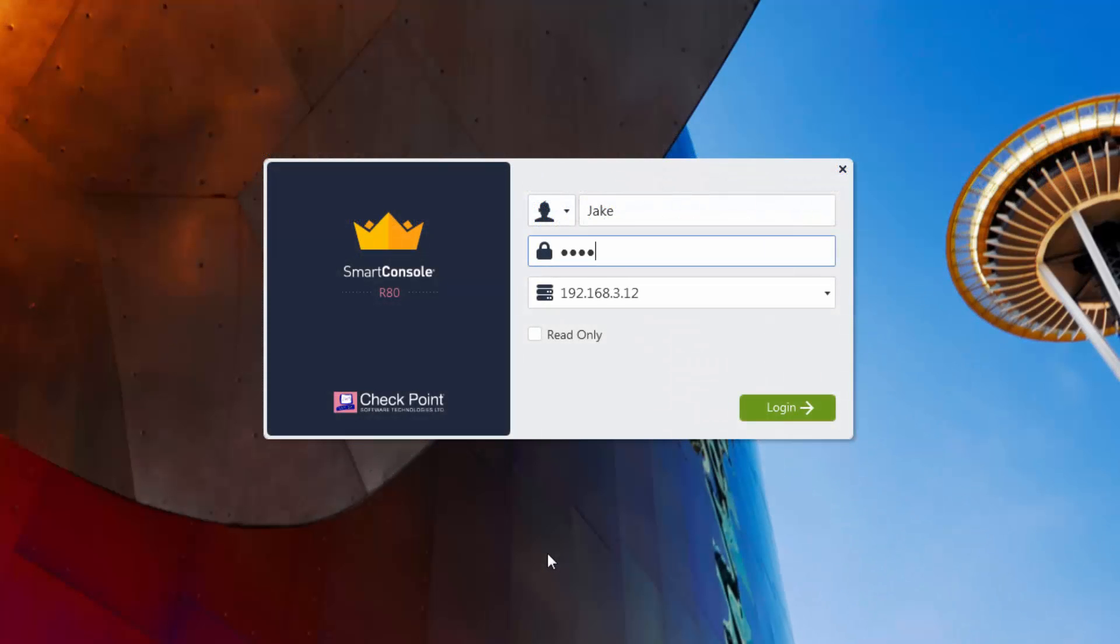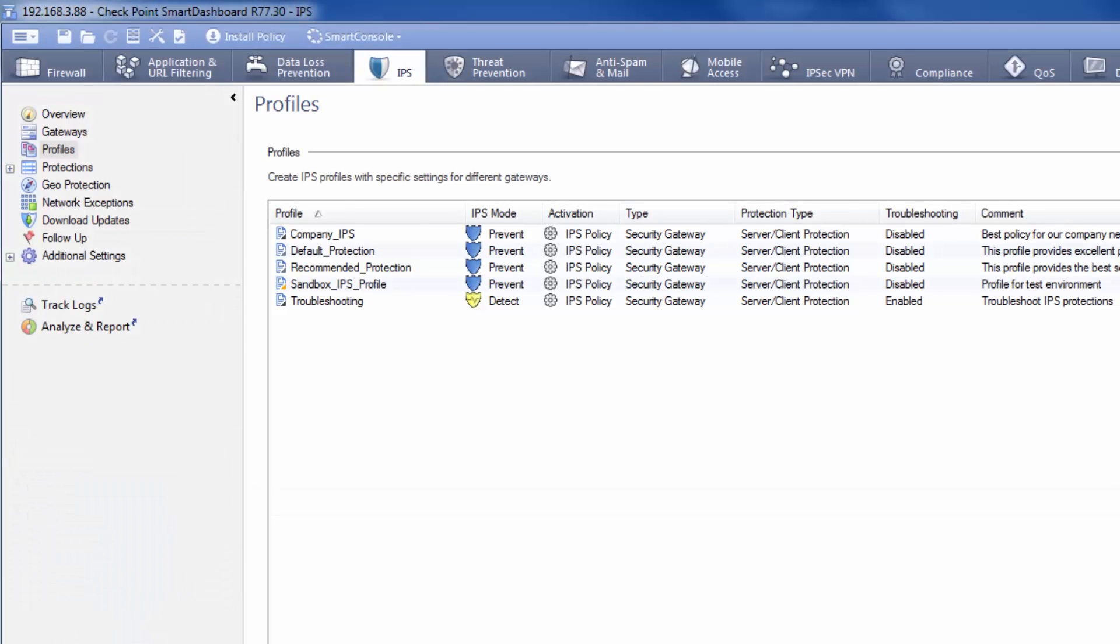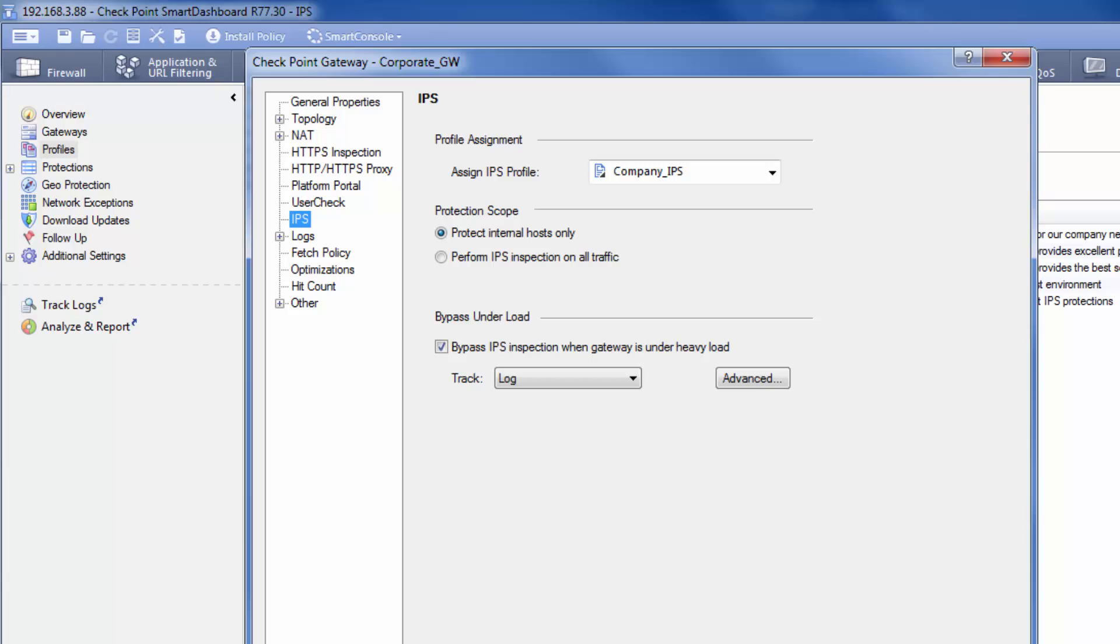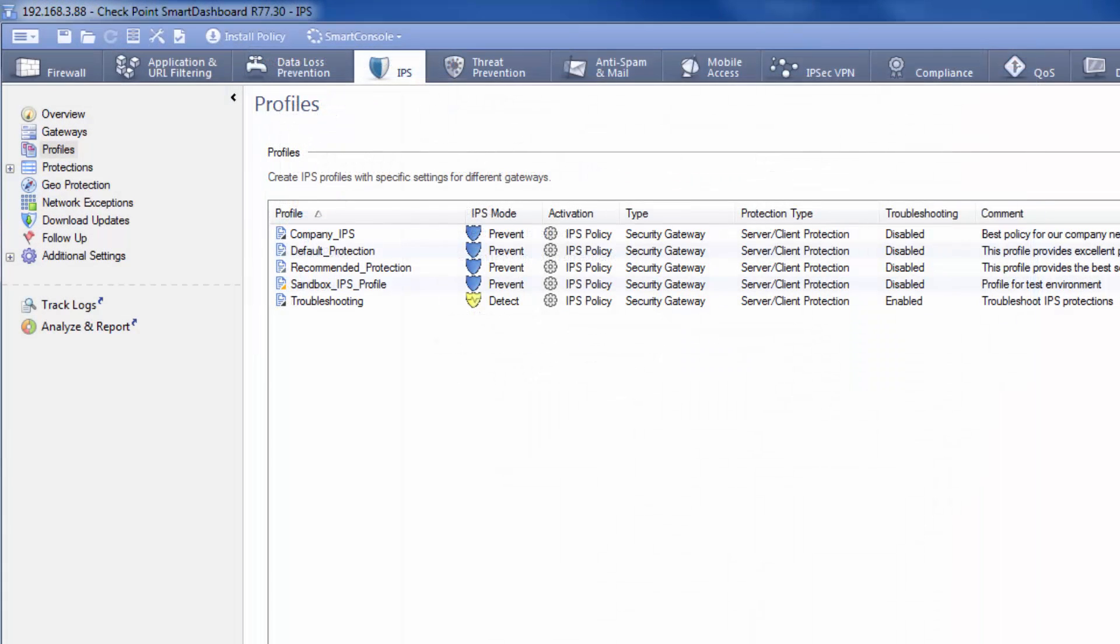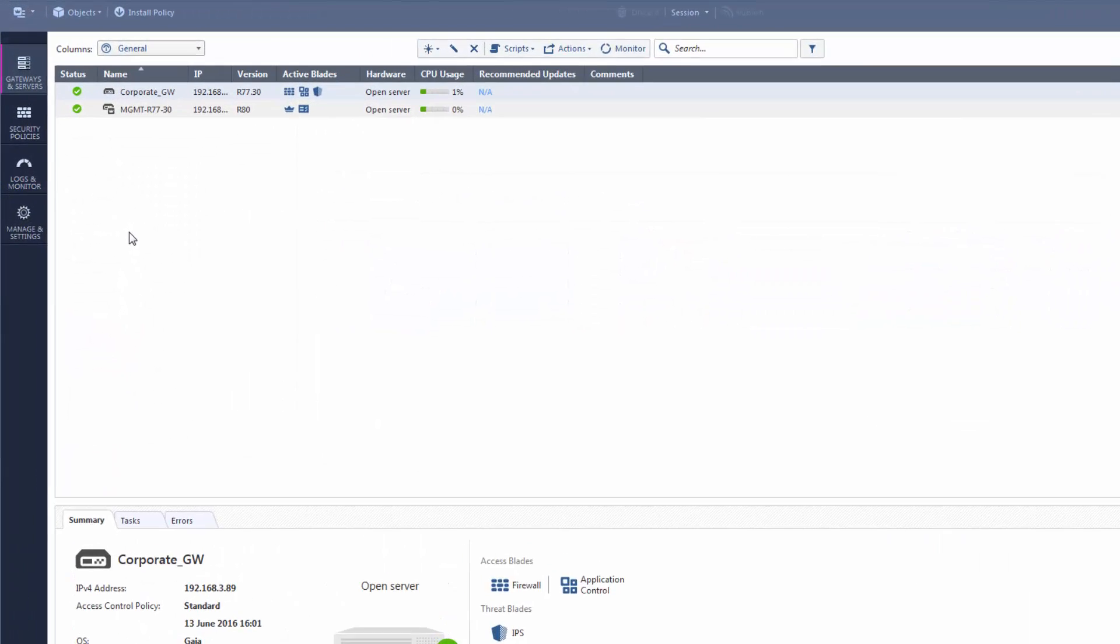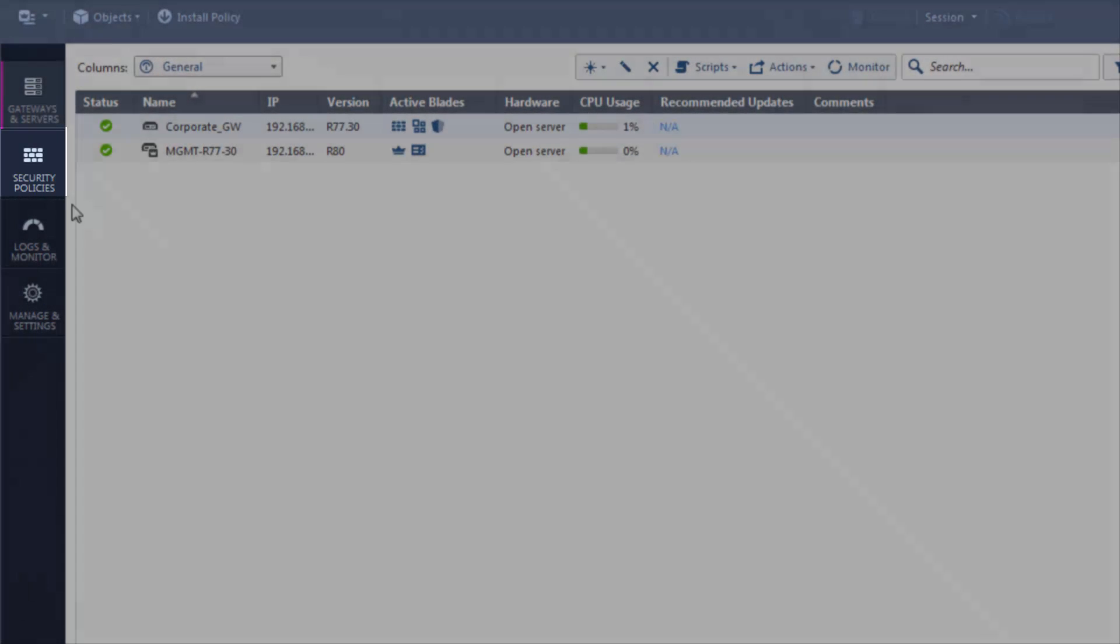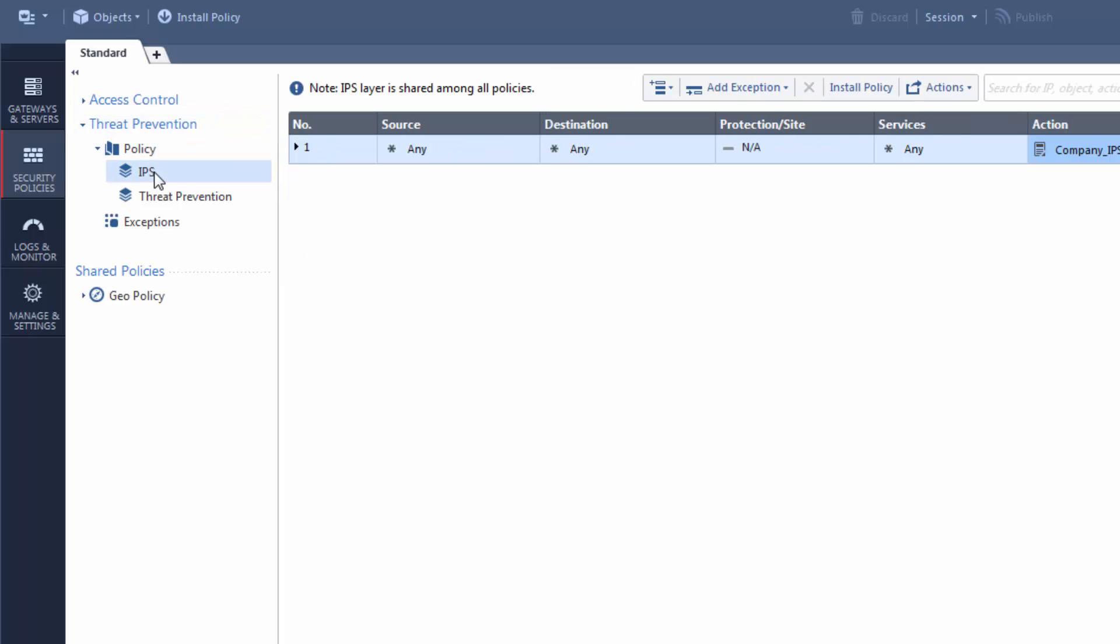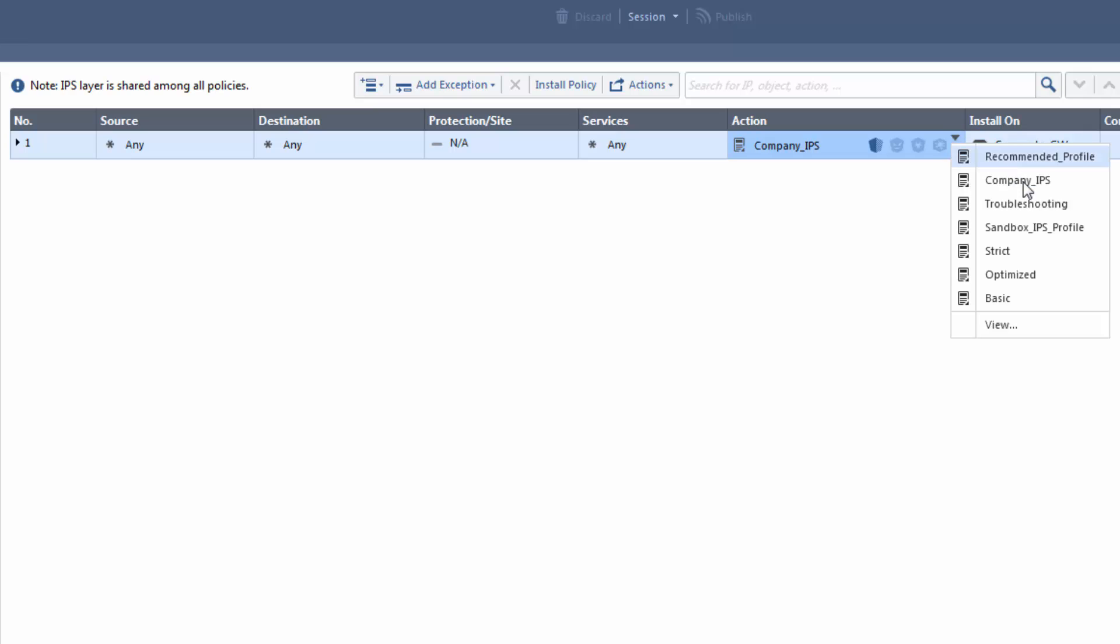Let's show you where to configure the IPS settings. In R77.30, to configure the IPS profiles, rules and protections, I use the IPS tab and I use the Gateway Properties window to select the IPS profile for a gateway. In R80, IPS is a separate layer in the Threat Prevention Policy. Click the Security Policies view and expand Threat Prevention. Here are the IPS rules. I use the Action column to select the IPS profile for a gateway.